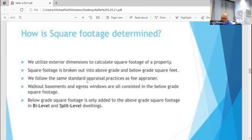Here in the county, what we do with our bi-levels and split levels — you're all familiar with those. There's kind of a partial below-grade level on a bi-level where it's partially below grade. That is the only type of property — bi-levels and split levels — where we will add the partial lower-level square footage into the total square footage of the property. That is not a standard practice for appraisals — our county does something a little different.